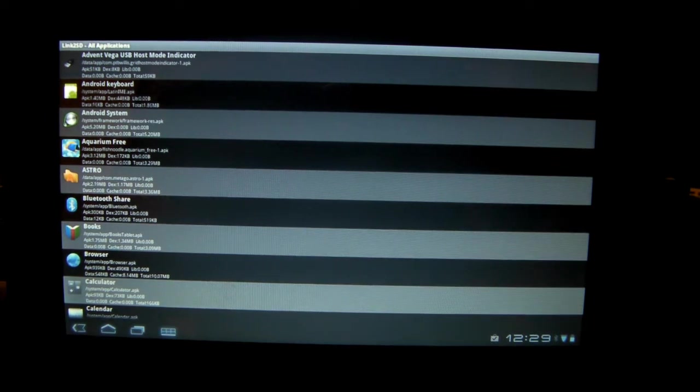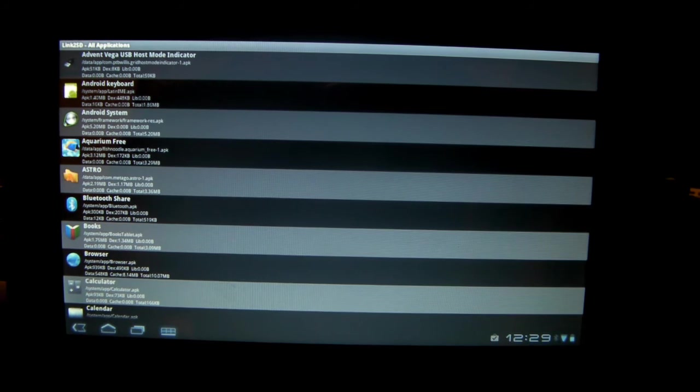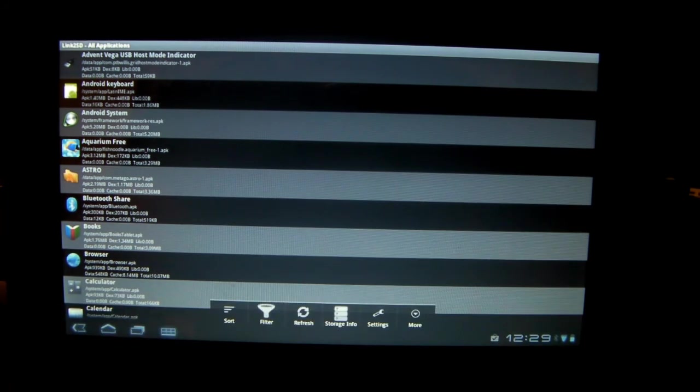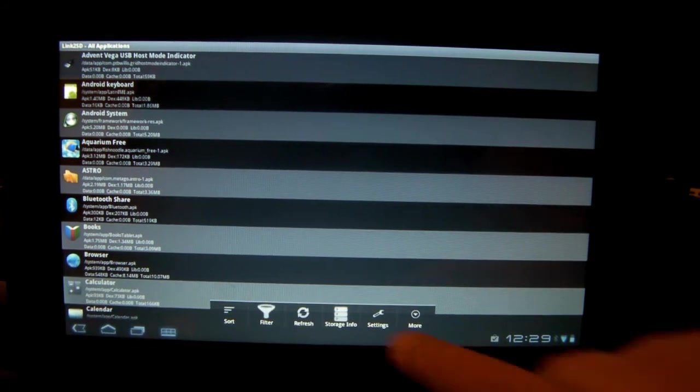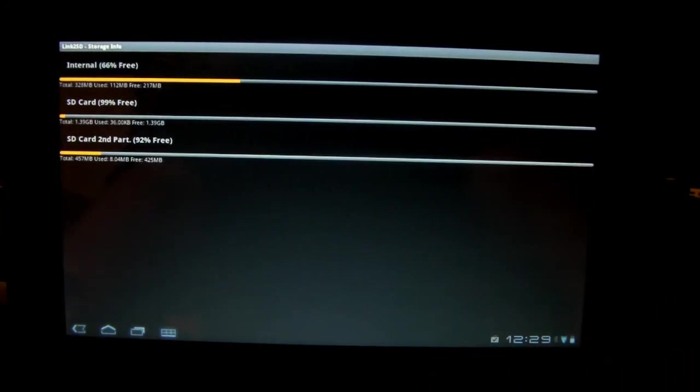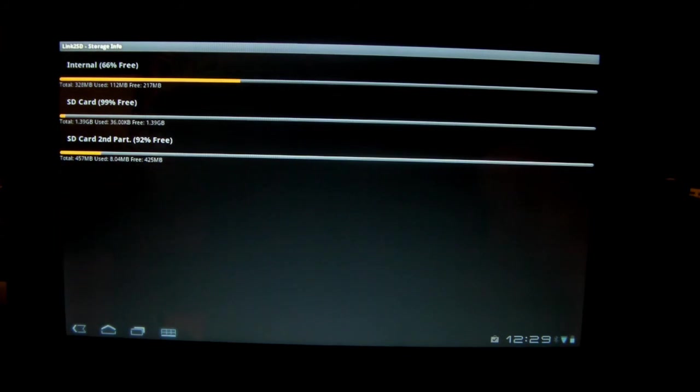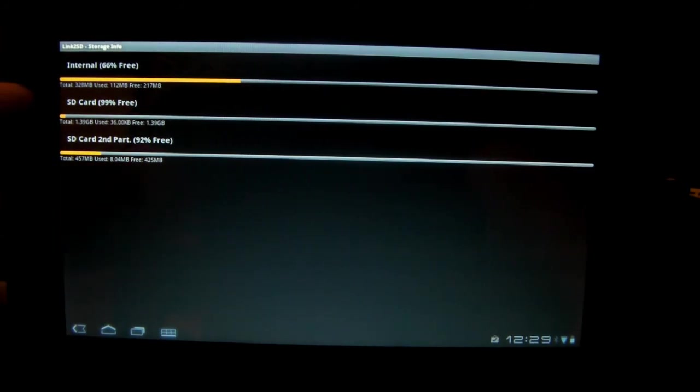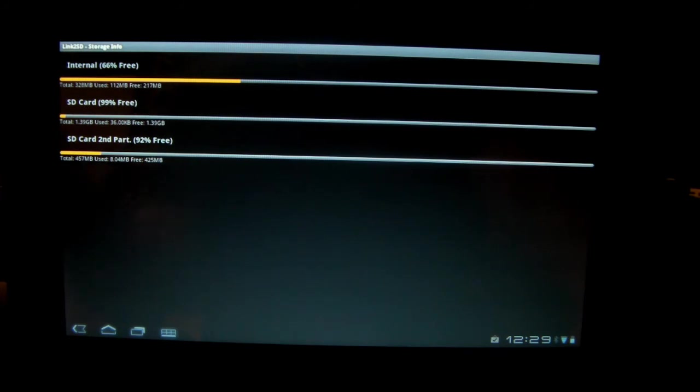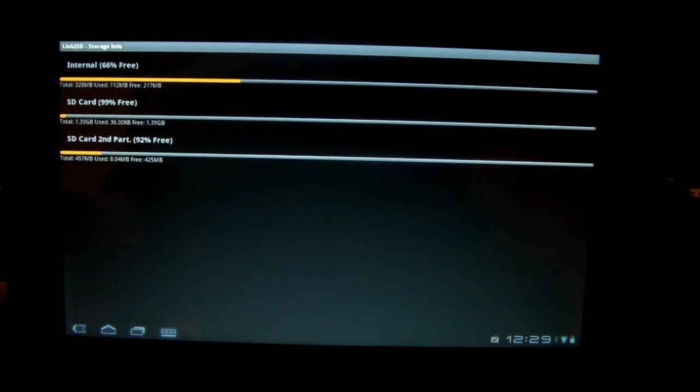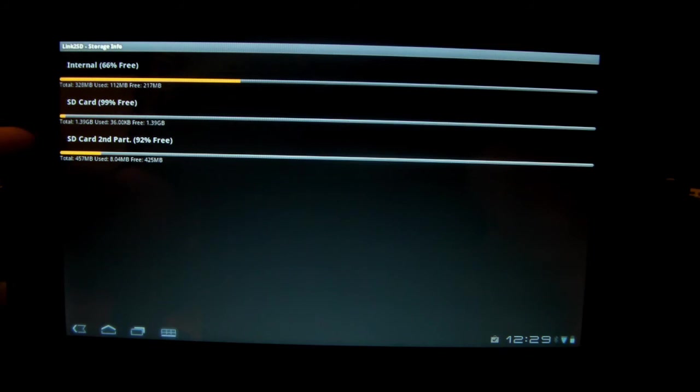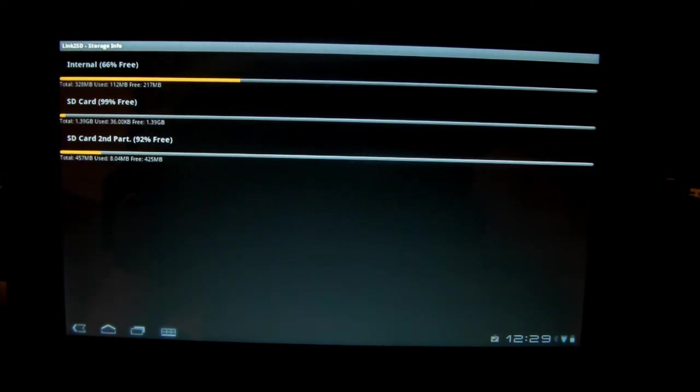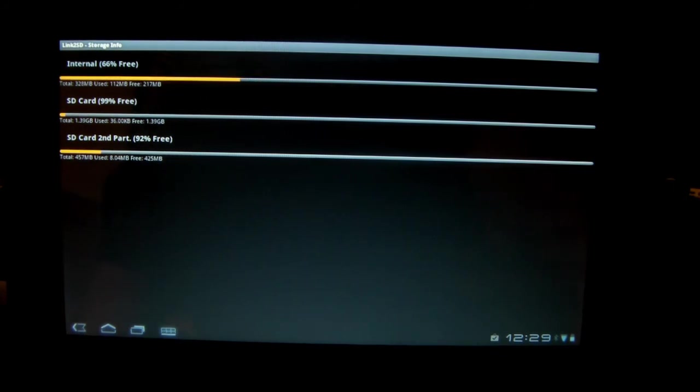So to check your EXT partition is functioning correctly, click on options and then storage info. You should see internal, SD, and SD second. So our SD card is running at 1.39GB, so that's general storage for everything, and our EXT2 storage is 457, which is near as damn it 512 that we picked. It's not always megabyte for megabyte accurate, so it's close enough.